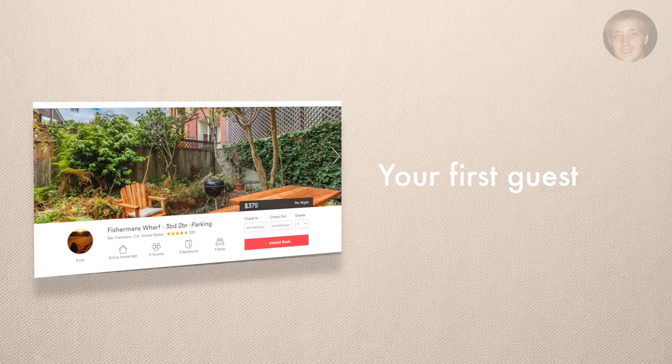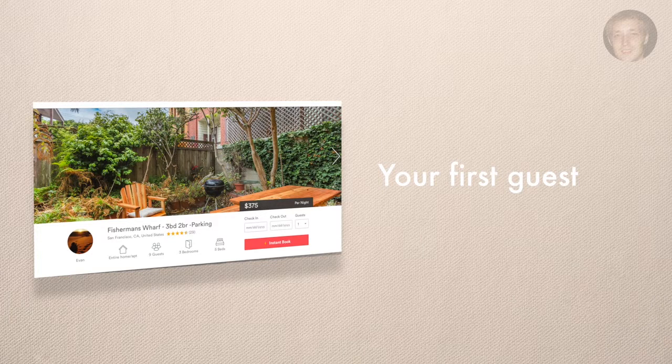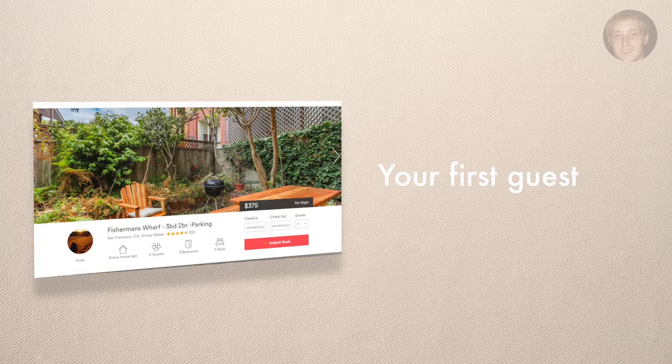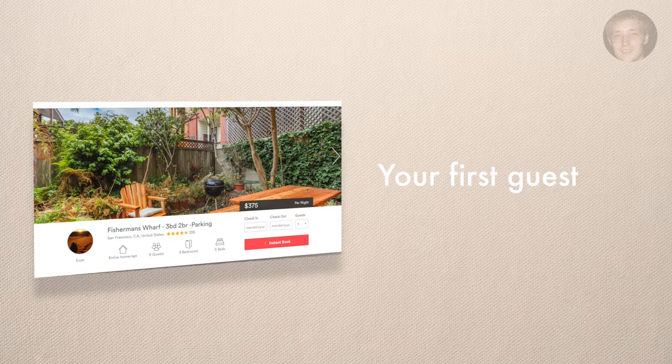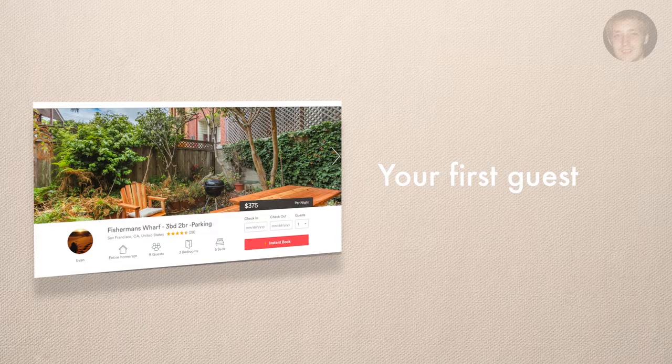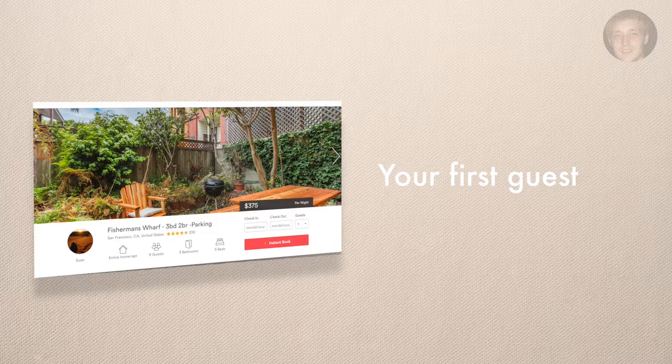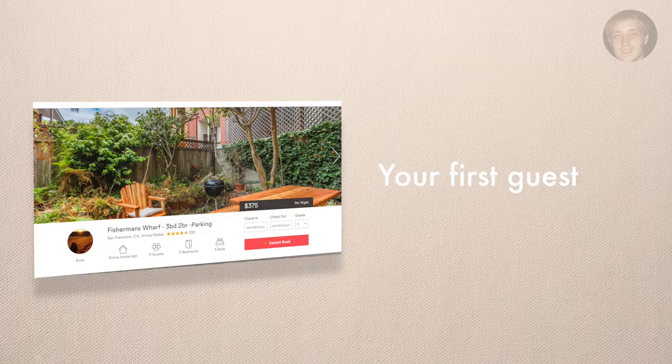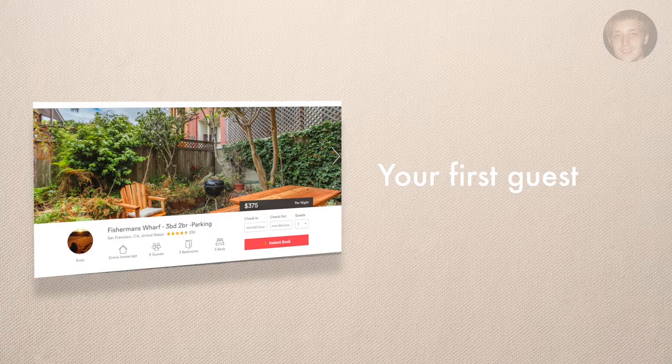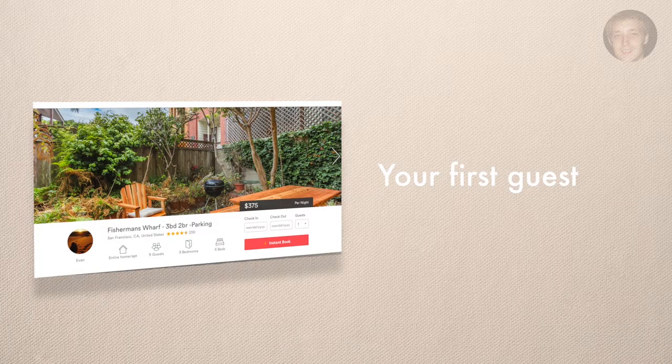They're going to come to your apartment or your place and you're going to meet them. This is assuming you're checking them in. I would suggest checking in the first people you have. Sending them a message saying how to check themselves in is not usually fantastic. Key handoffs are a little bit tricky unless you have some system for that, so I'd say check them in for the first ones.